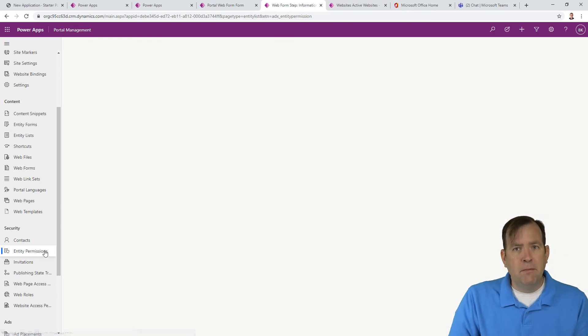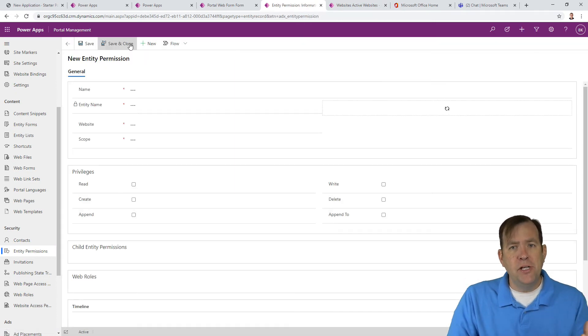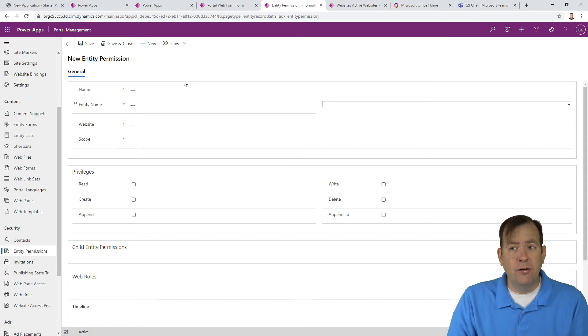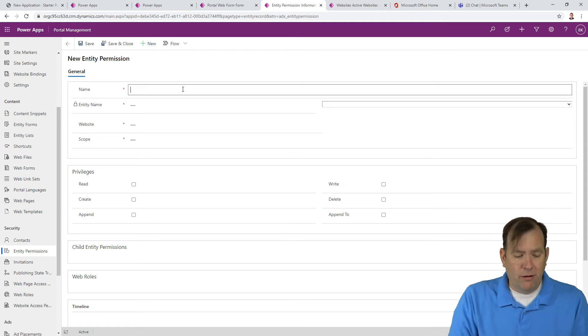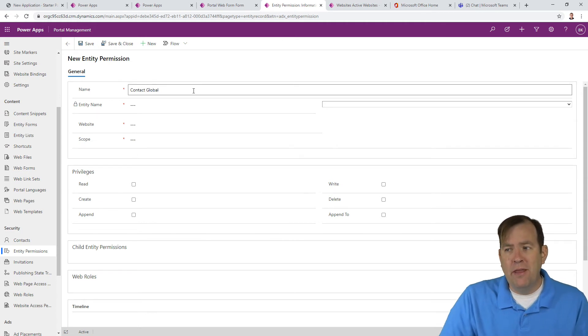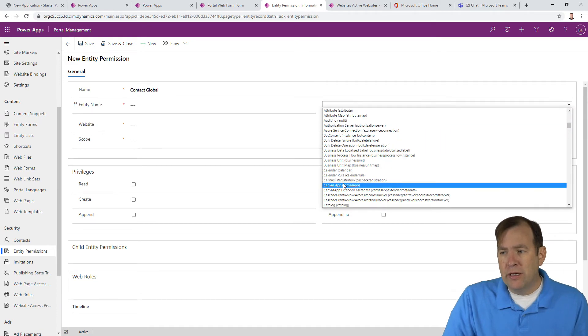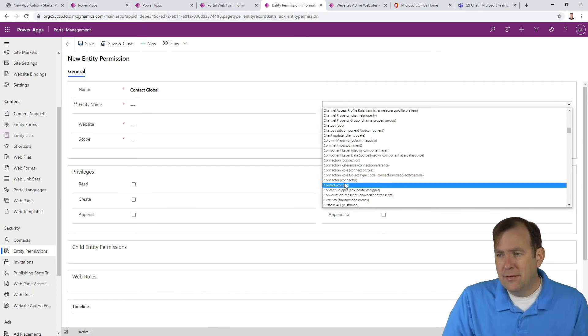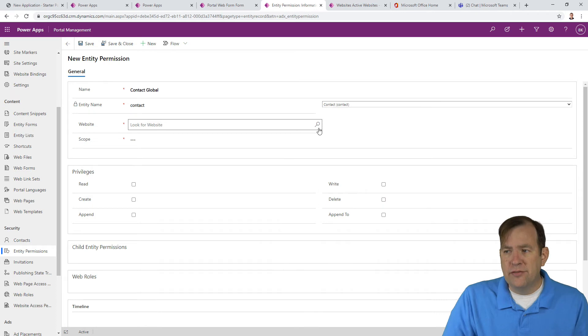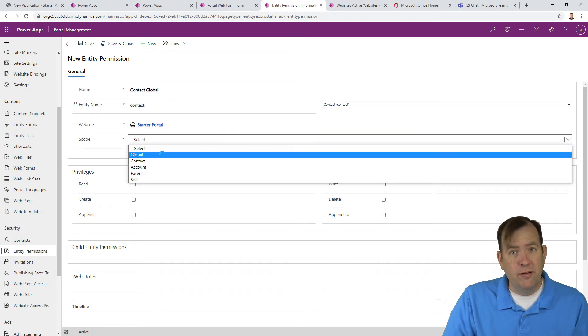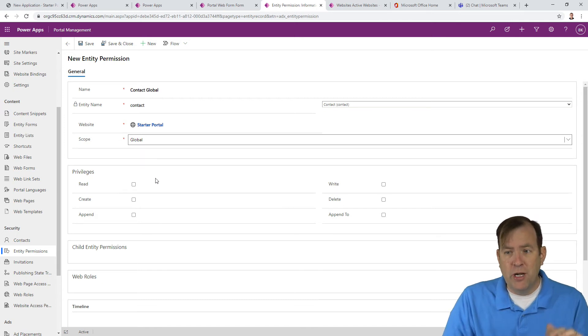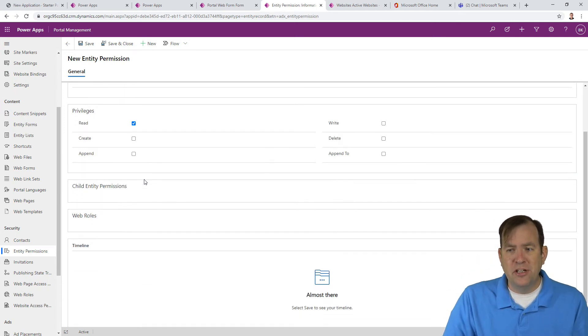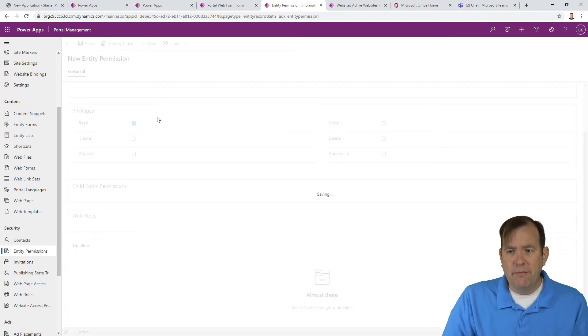If I want them to be able to see all that, what we would simply do is we would go over to our portal management app. And we'll go to entity permissions and we'll create some type of permission that lets them see all the records in a certain entity. So I'll just call this contact global in this case. I'll then go over to contacts. And it's for this website here.